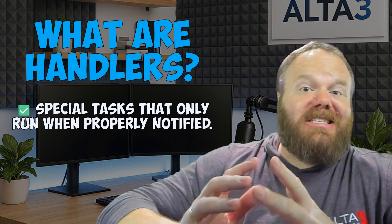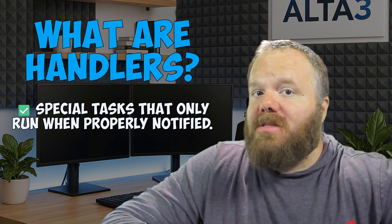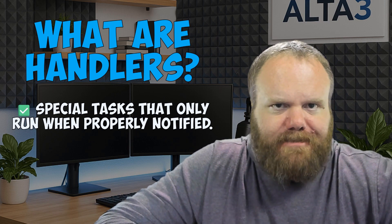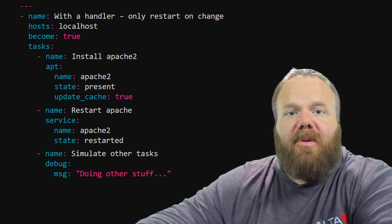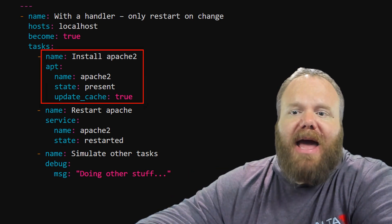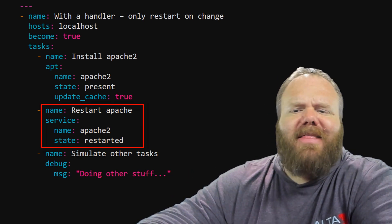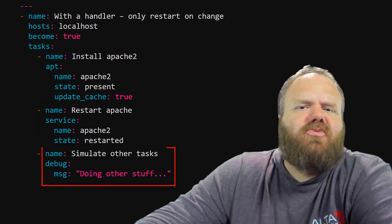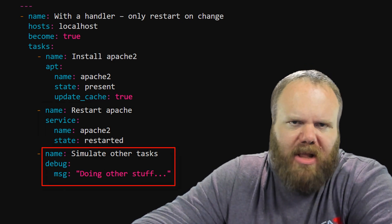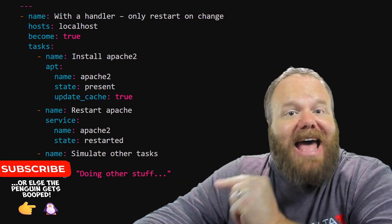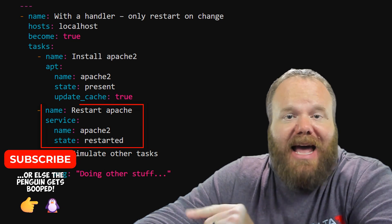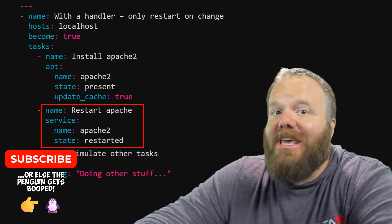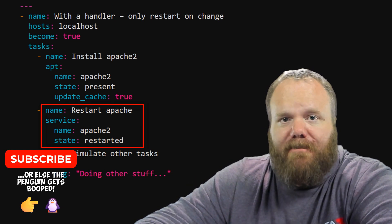A handler is a special task that only runs when it is properly notified. Here's an example of a playbook that installs Apache 2, restarts the service, and then there's a task debug that just represents other stuff that's happening in the play. The problem is that that service task is going to restart Apache every single time.